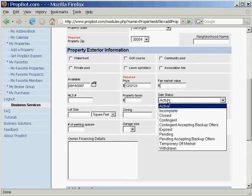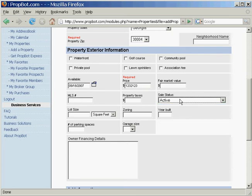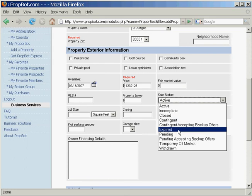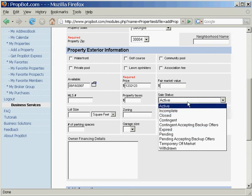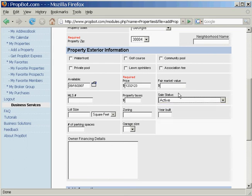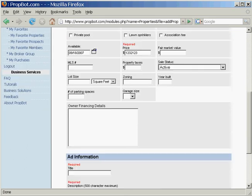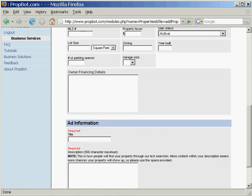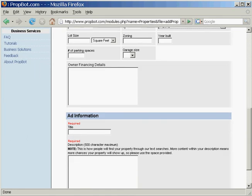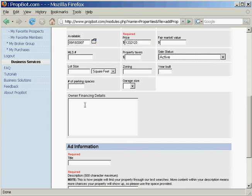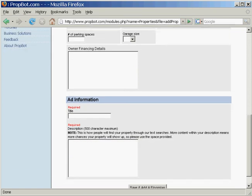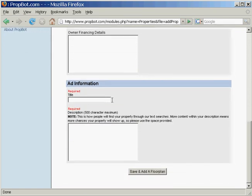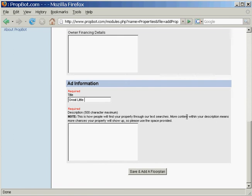If you're a realtor or a property manager, you might want to use this. This is a neat little way for you to keep track of all the properties that you have and what kind they're in. Owner financing details is if you're financing the property, and we're going to do some tips and tricks on how to get a really good property listing.